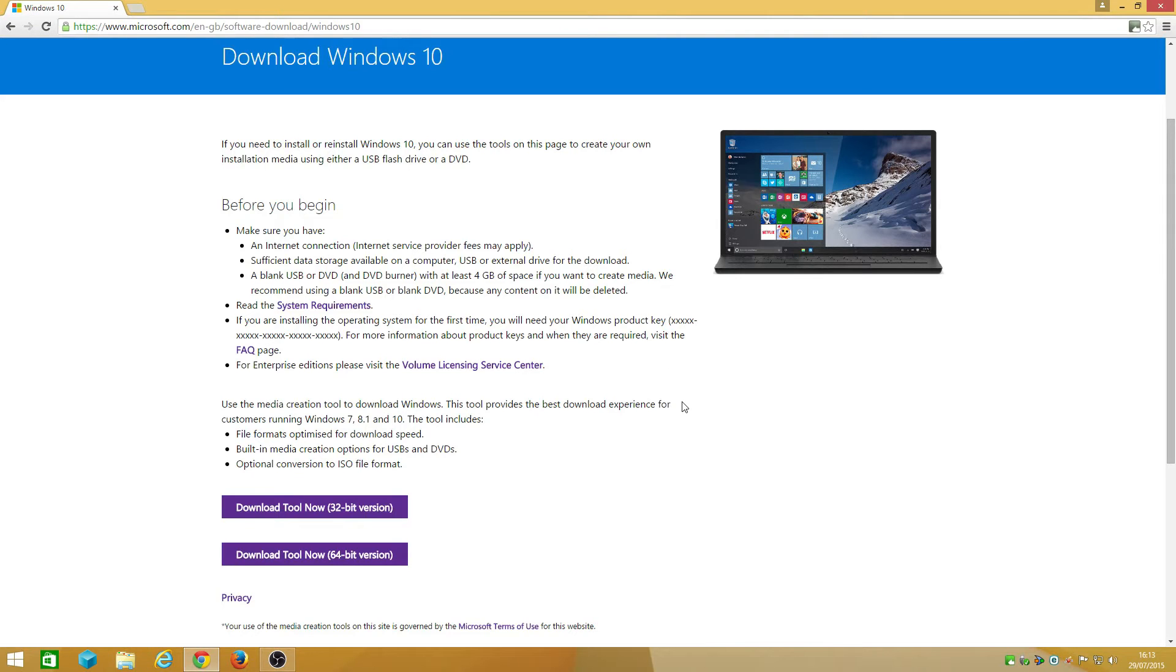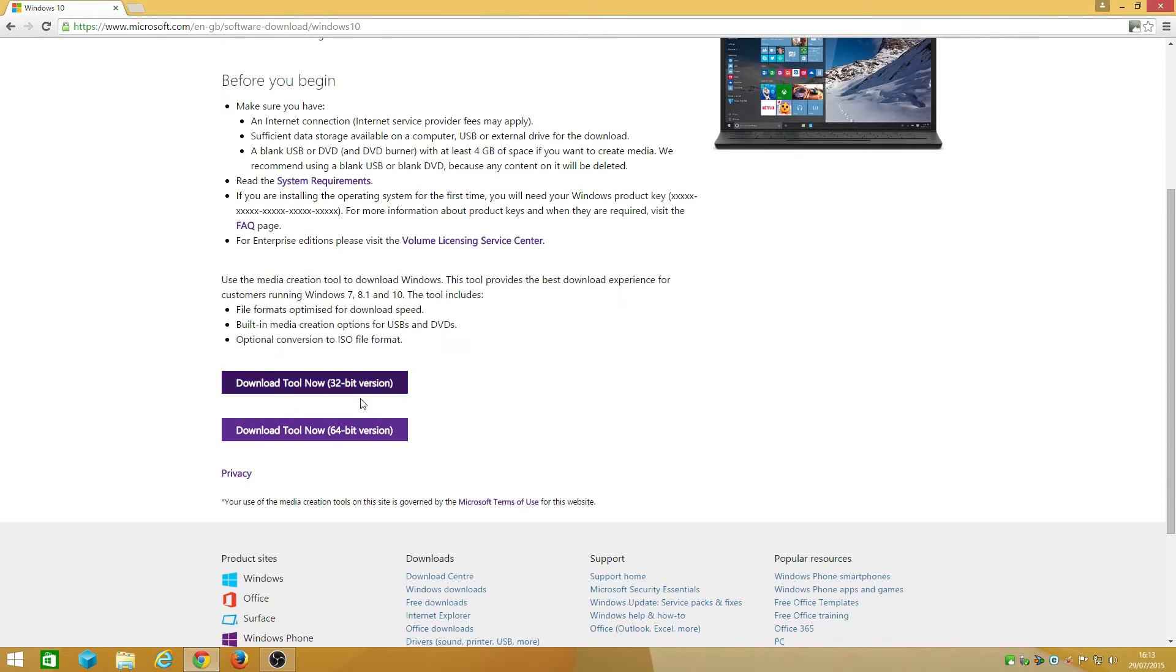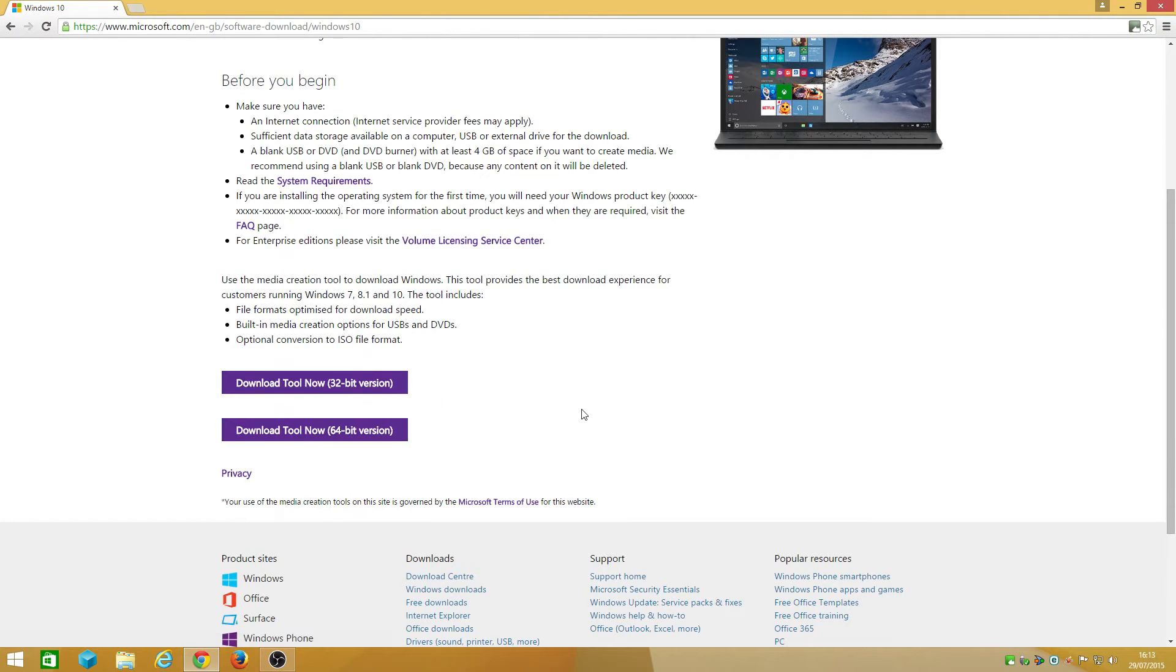Since I'm on Windows 8.1, keep in mind if you're on Windows 7 or Windows 8.1, you get it free for the first year. You need to pick which one is yours, basically 32-bit or 64-bit. Mine is 64-bit. I've already downloaded mine.